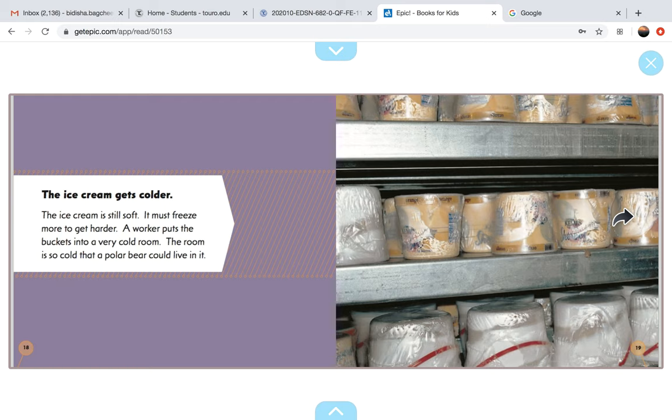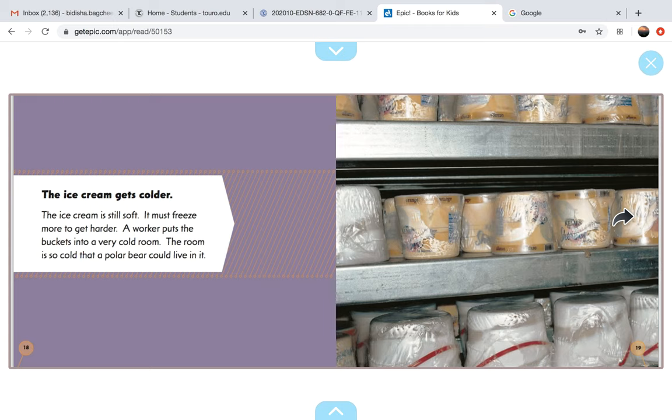The ice cream gets colder. The ice cream is still soft. It must freeze more to get harder. A worker puts the buckets into a very cold room. The room is so cold that a polar bear can live in it.